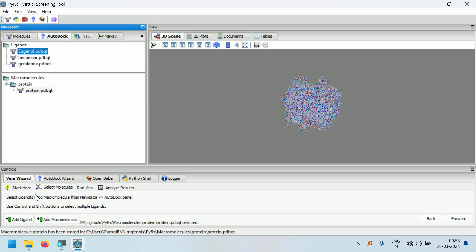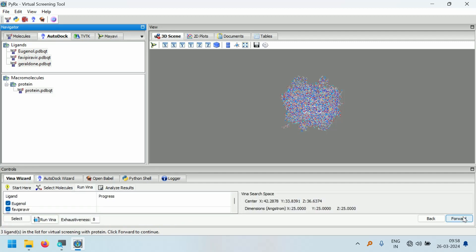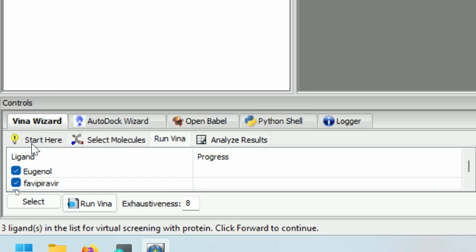Next, we have to select the ligands. Hold the Control button and click all three ligands, then also hold Control and select the protein. After selecting the ligands and the protein, click the Forward button. We have selected the molecules and can now run Vina.